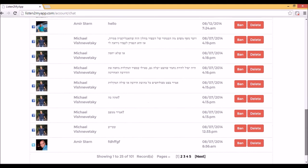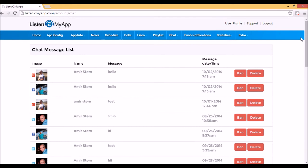Inside the control panel, you can see all the messages and users' images. Another important option to manage the chat properly is the option to ban and delete messages.